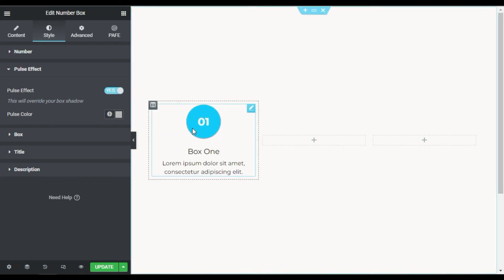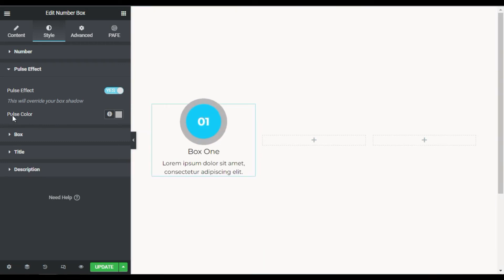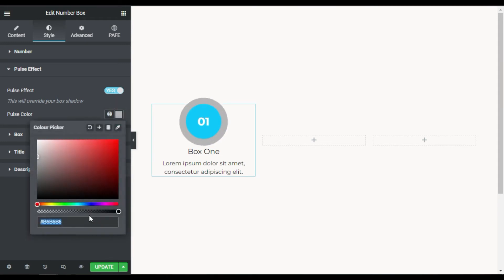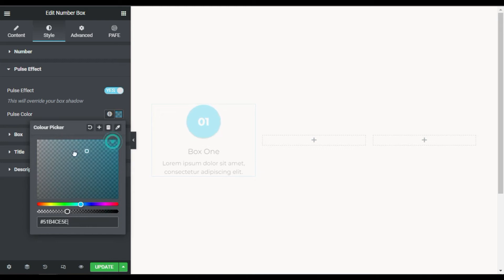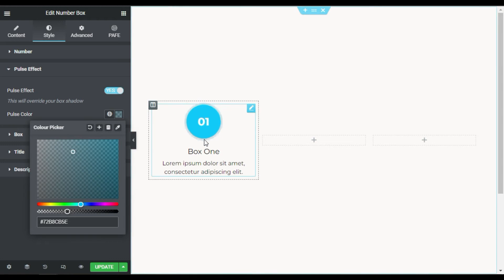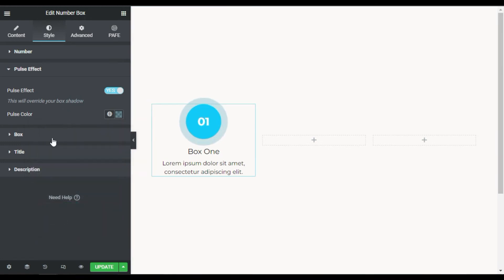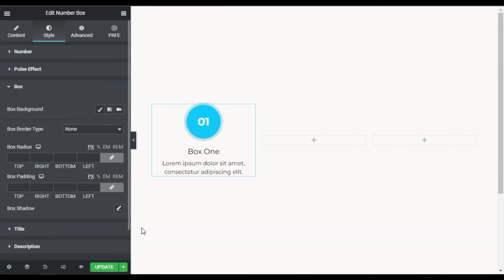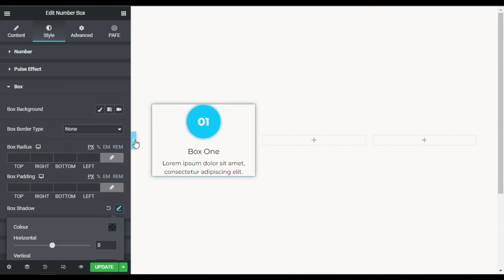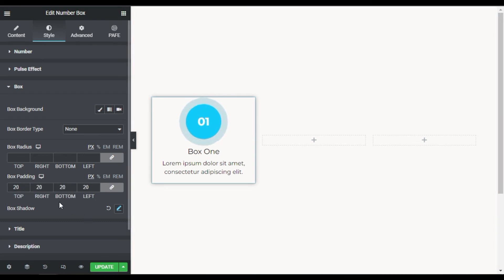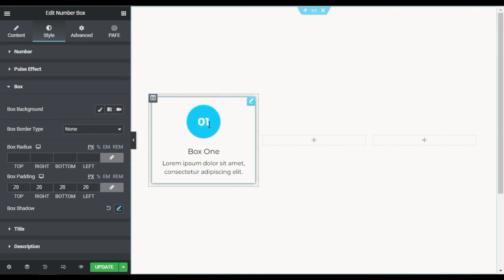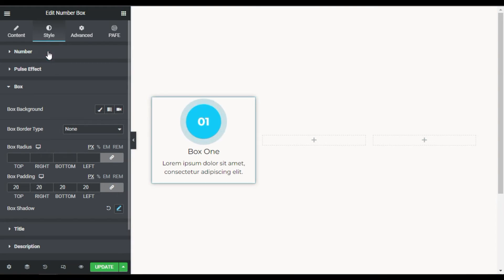Now you can see this gray color pulse, but I will change the pulse color. I will paste the same color and just reduce its opacity to make it a little bit lighter. Now you can see the pulse looks like that. Now I will go to Box — first of all I will add a box shadow so this box will be clearly visible. Then I will add 20 pixels of padding.